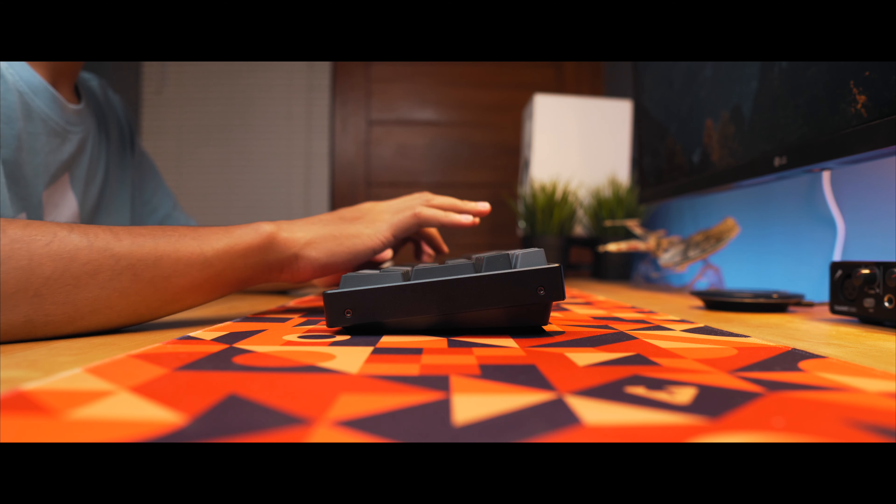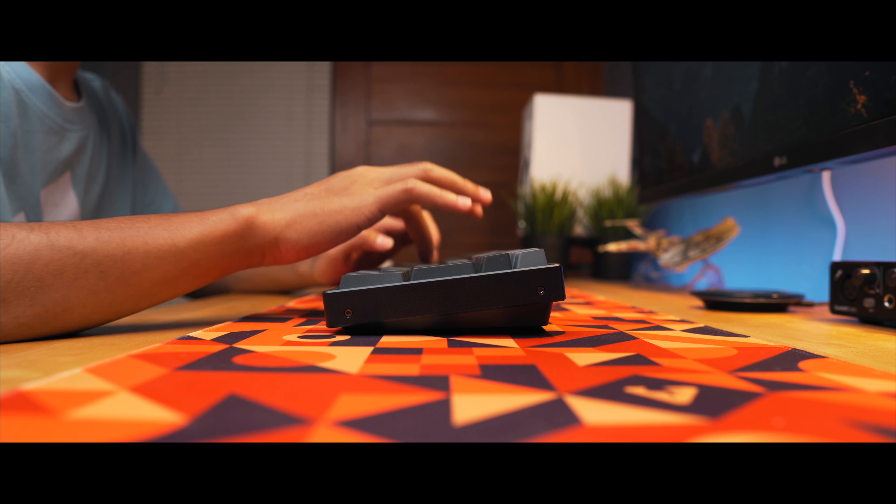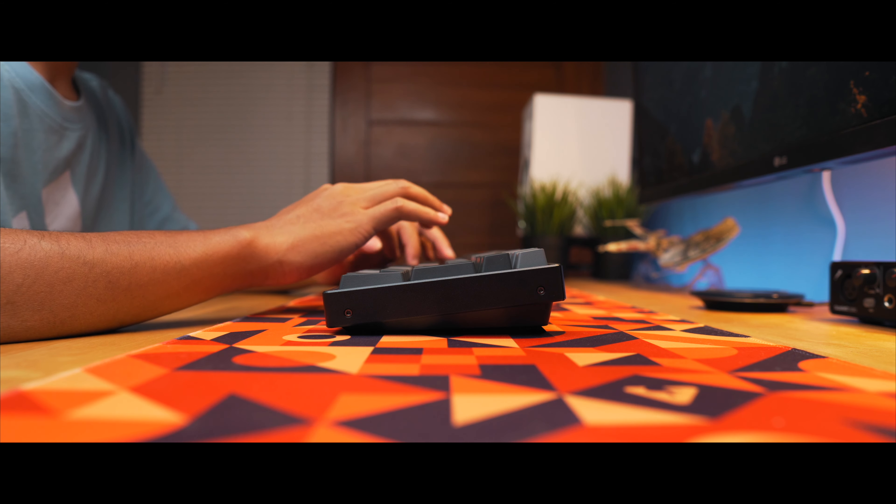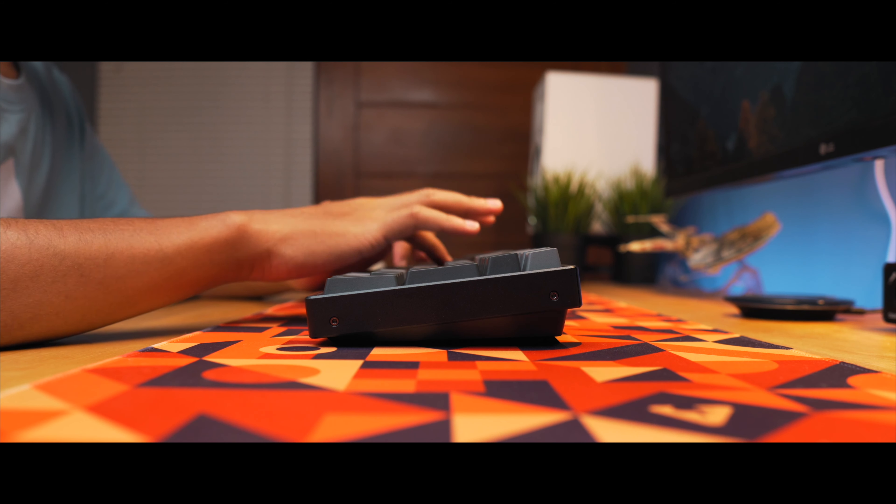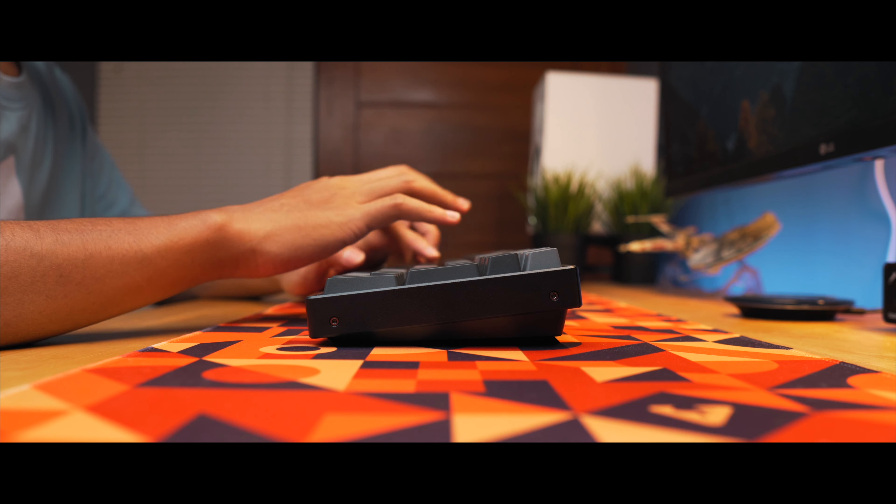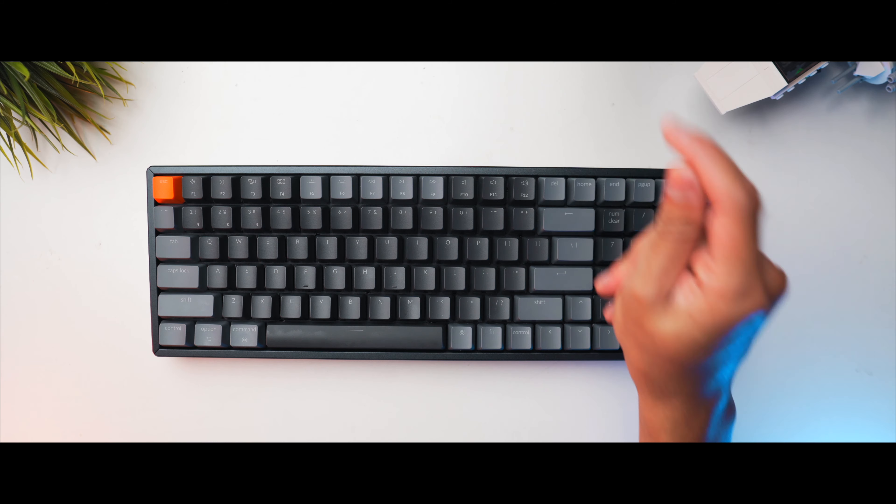But if I could, I would definitely change my keycap set to something like GMK or something. I mean, what? GMK? Do you even afford that? Well, yes, I do but that's just ridiculous.